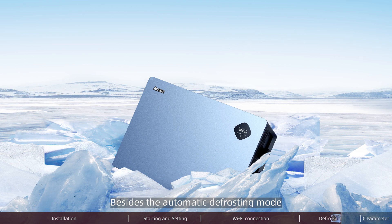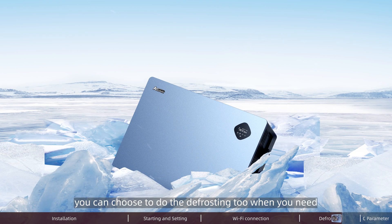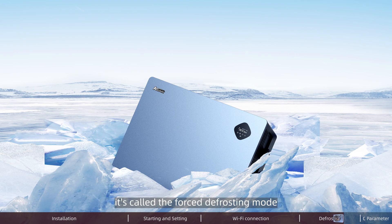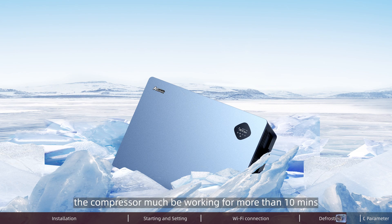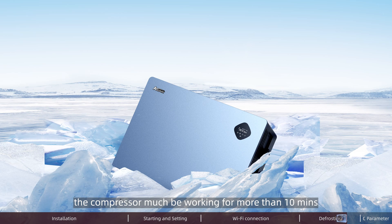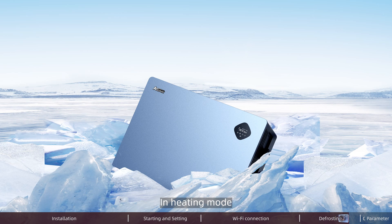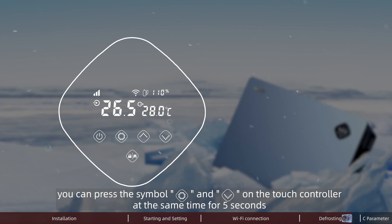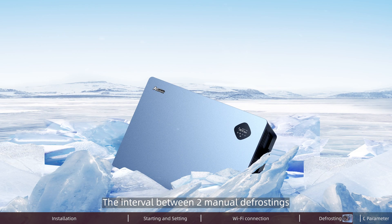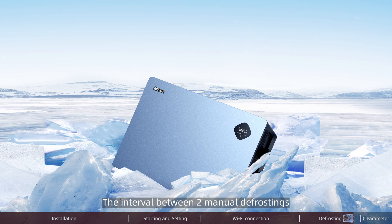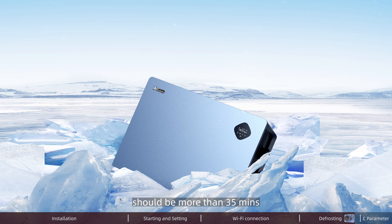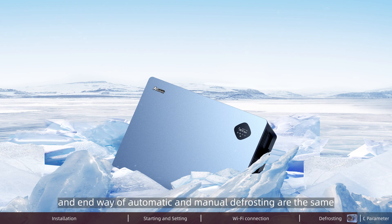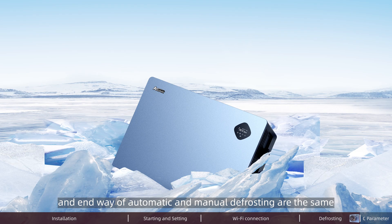Besides the automatic defrosting mode, you can choose to do the defrosting manually when you need. It's called the forced defrosting mode. To enter the forced defrosting mode, the compressor must be working for more than 10 minutes. In heating mode, you can press these two signs on the touch controller at the same time for 5 seconds. The interval between two manual defrostings should be more than 35 minutes. The working principle and the end way of automatic and manual defrosting are the same.